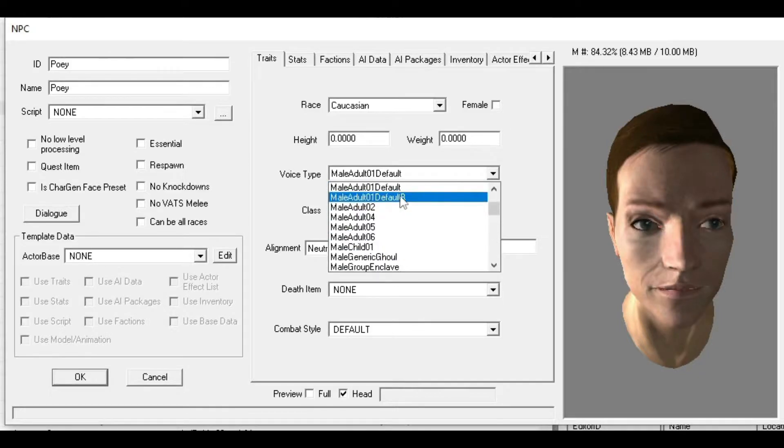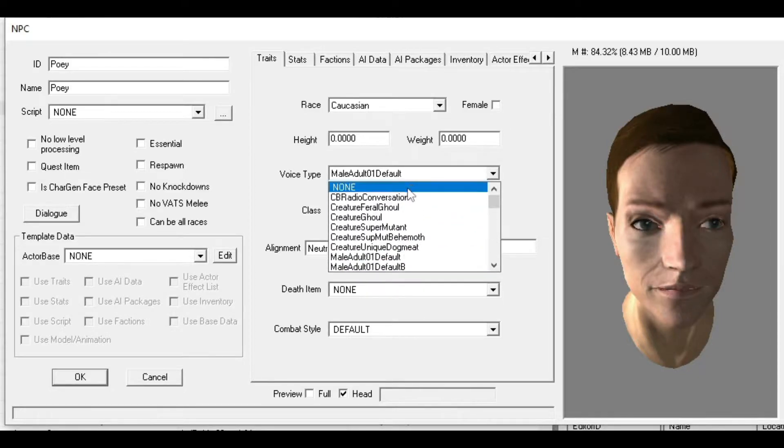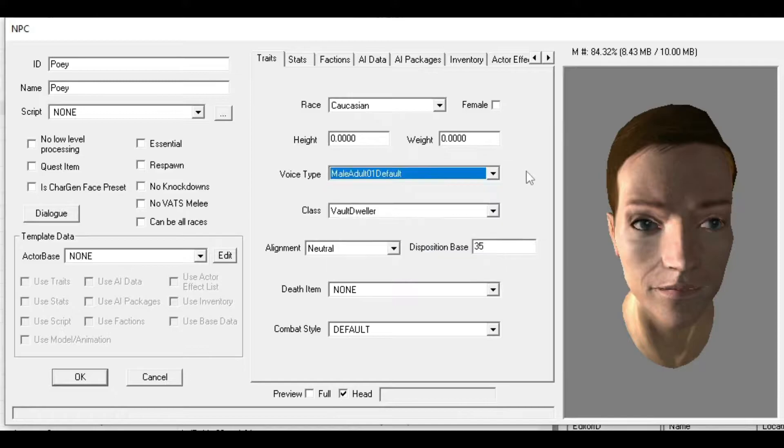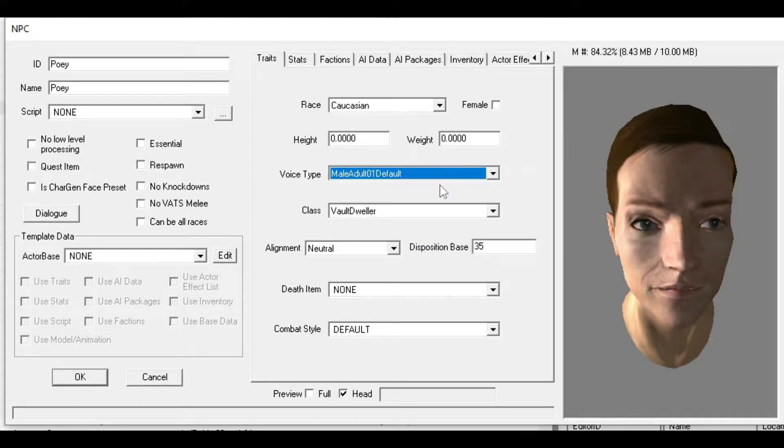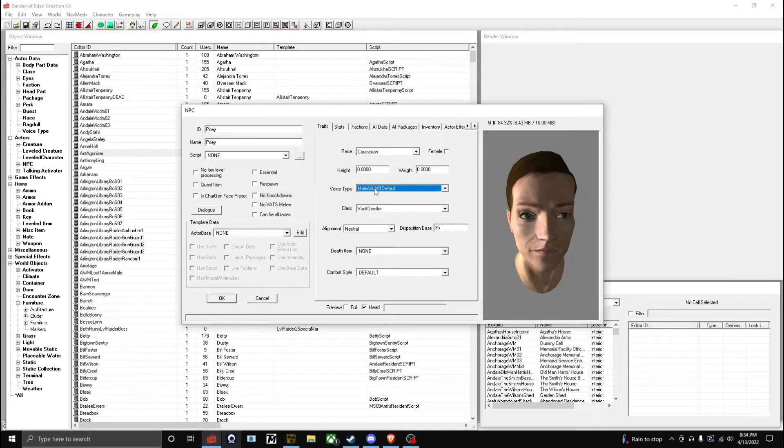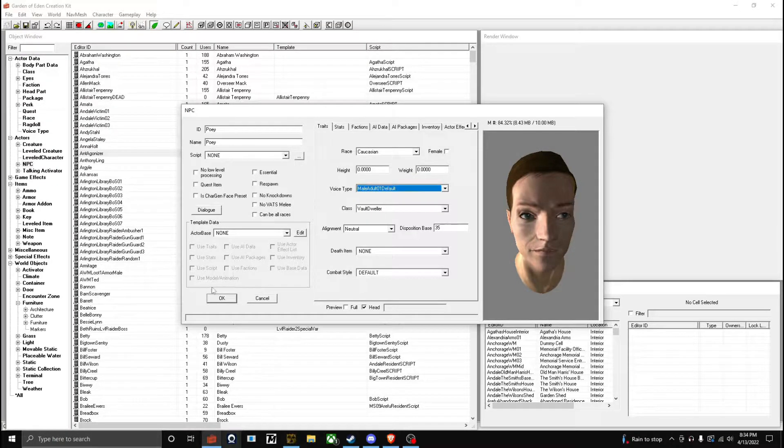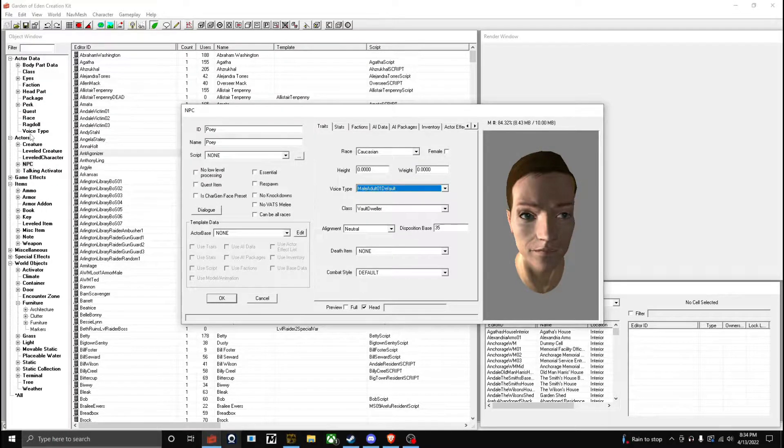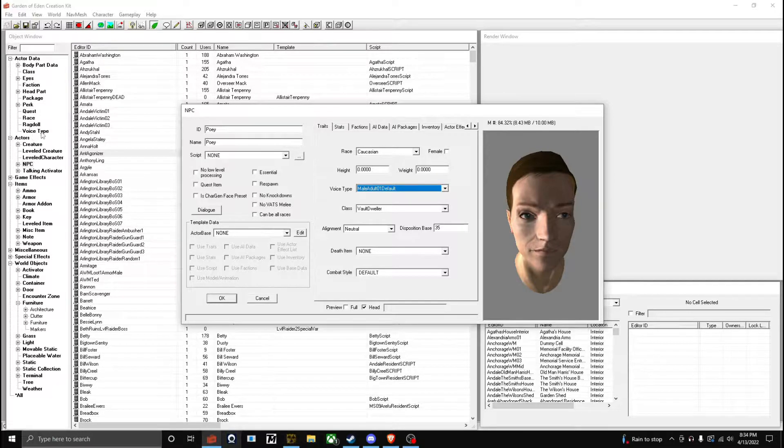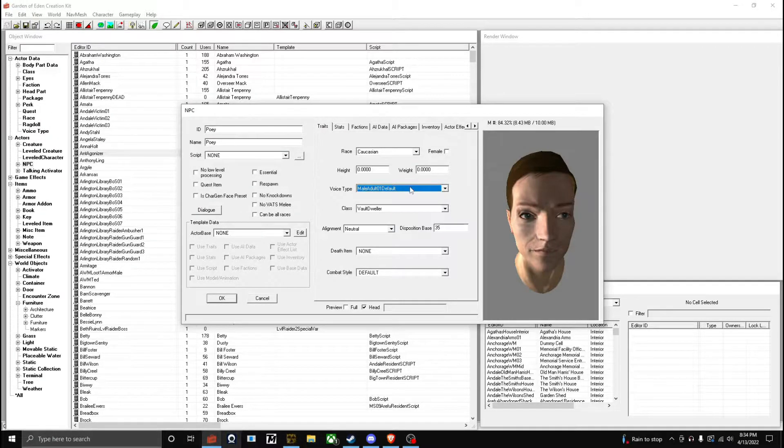For Voice Type, it depends if you're making a voiced character. In this case we're not. But if you want a unique voice, navigate to Voice Type right above Actors, make yourself a voice, and then you can find it here again.